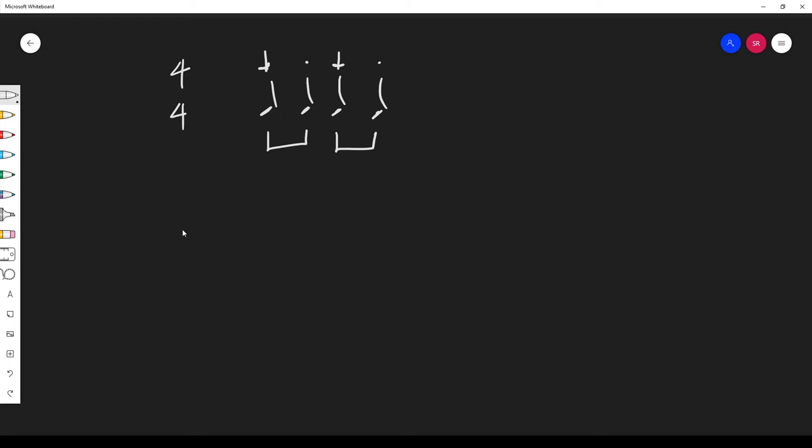So let's look at an example of a compound time signature. For example 6-8, probably the most common compound time signature. In this case, the simplest bar that I could write would be six eighth notes or quavers. So let's write that.